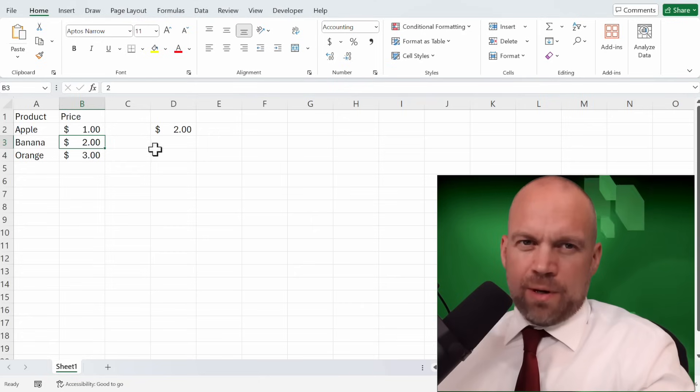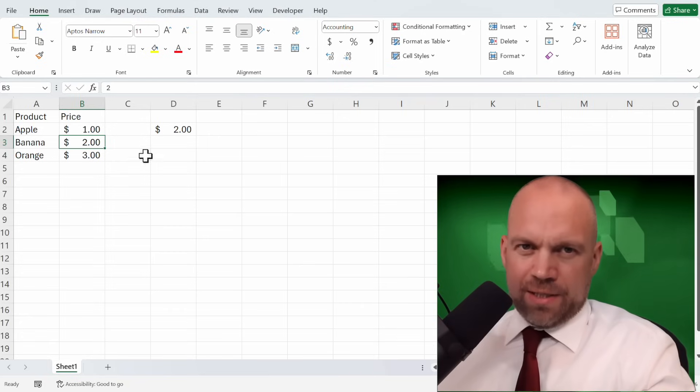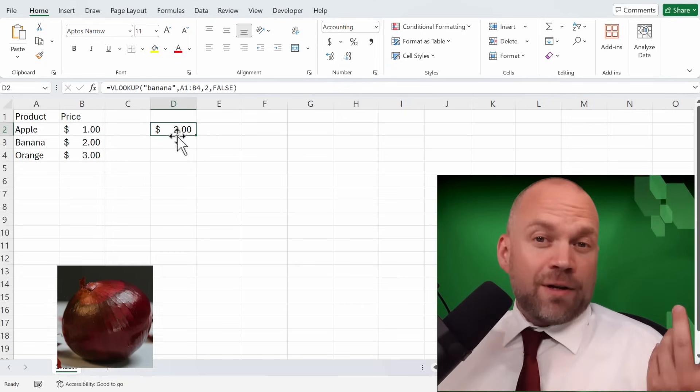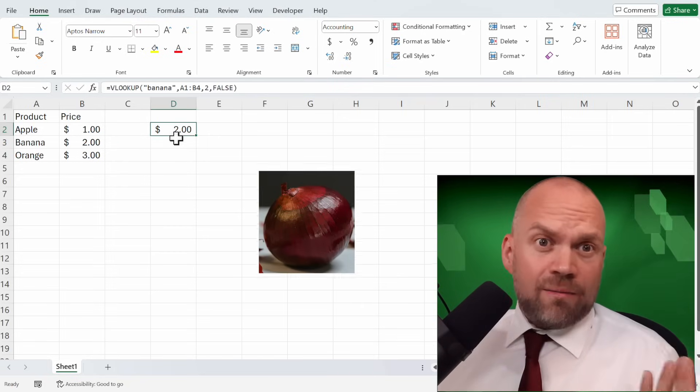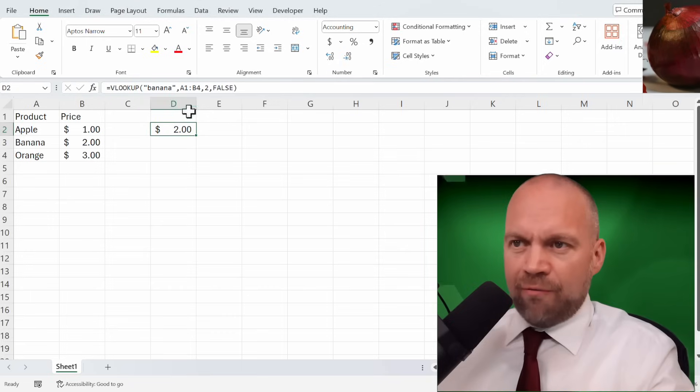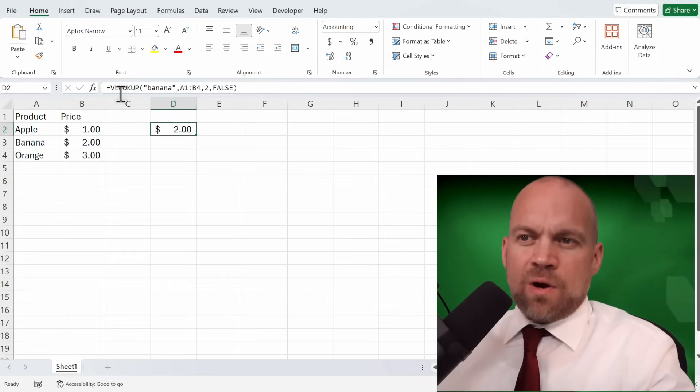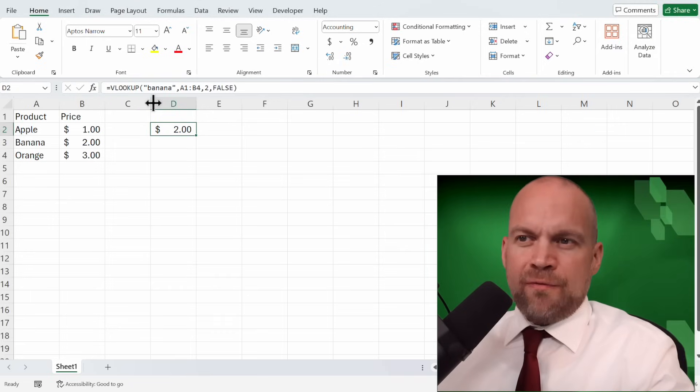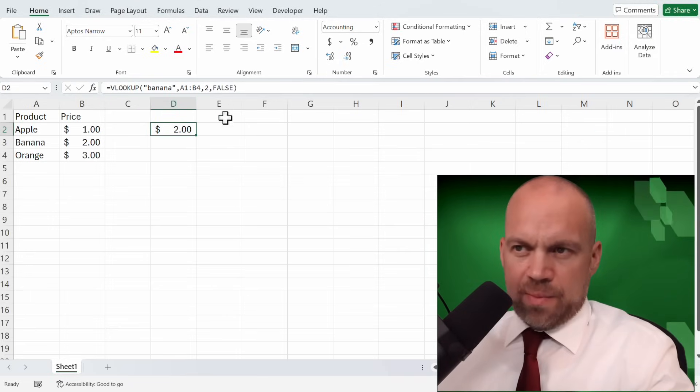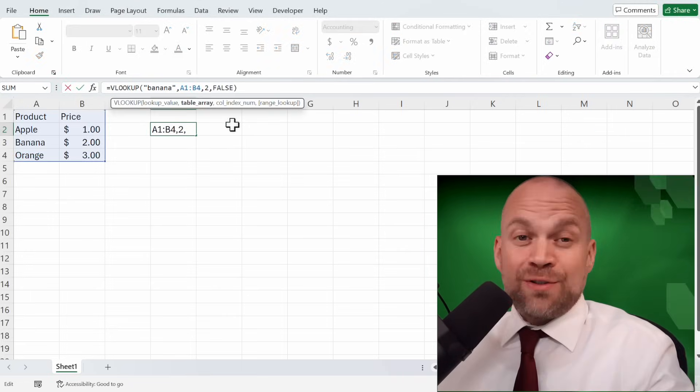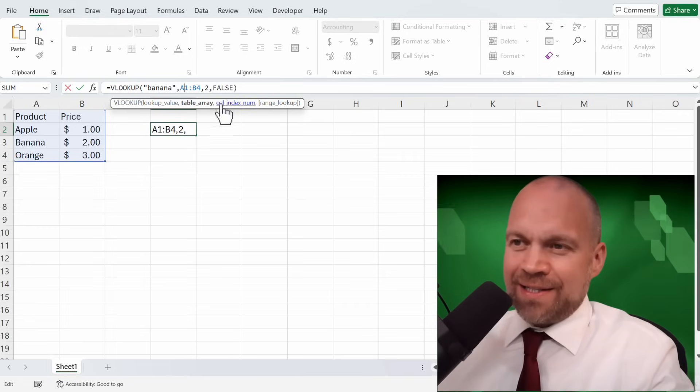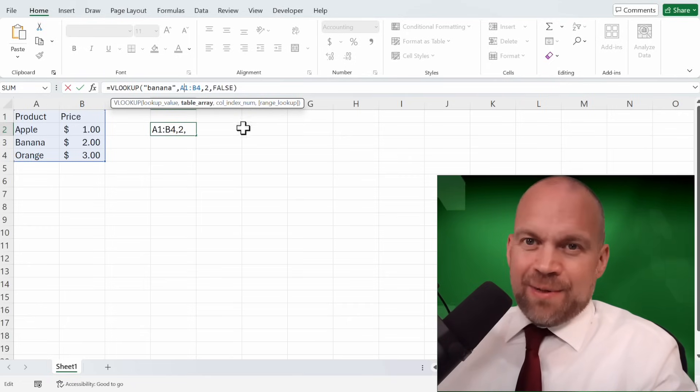Let's break down the formula step by step. It's like peeling an onion layer by layer, but without the tears, hopefully. VLOOKUP has four main arguments. Sounds fancy, right? Let's make it less intimidating.